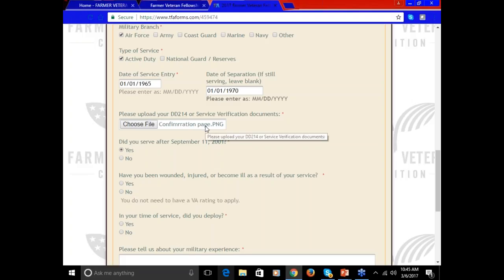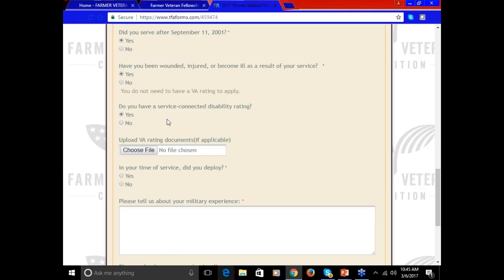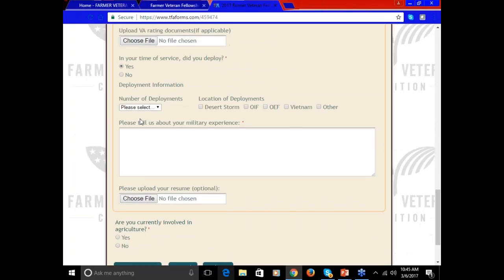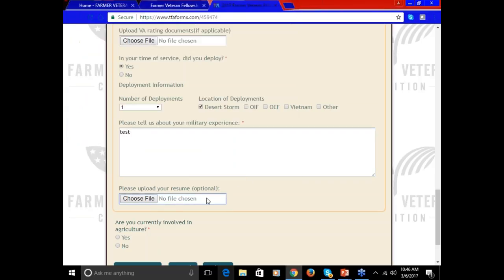That can be a DD214 or a letter of support from your command. If you want to upload your VA rating document, you can do that, but that is not a required field. This section will ask about deployments and then your military experience. Please take some time to write a couple of sentences here about your military service. Uploading a resume is optional.